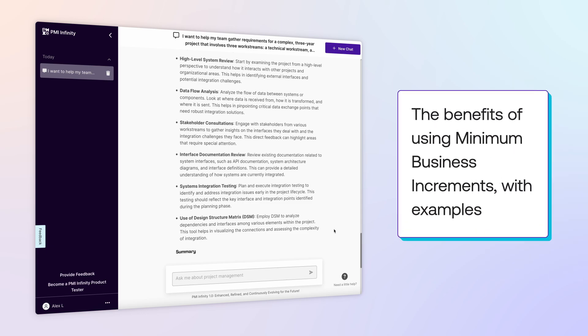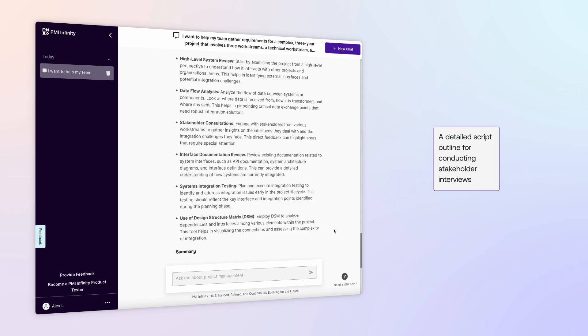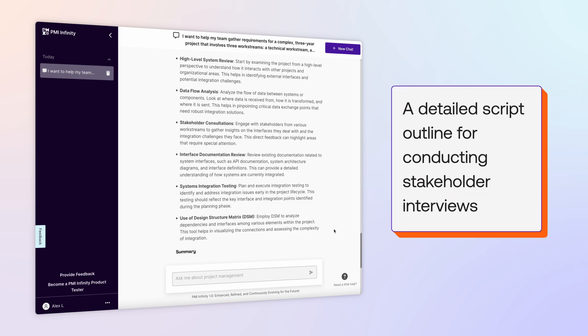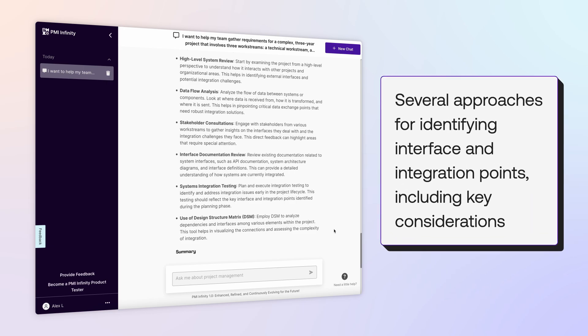The benefits of using minimum business increments with examples. A detailed script outline for conducting stakeholder interviews. Several approaches for identifying interface and integration points, including key considerations.